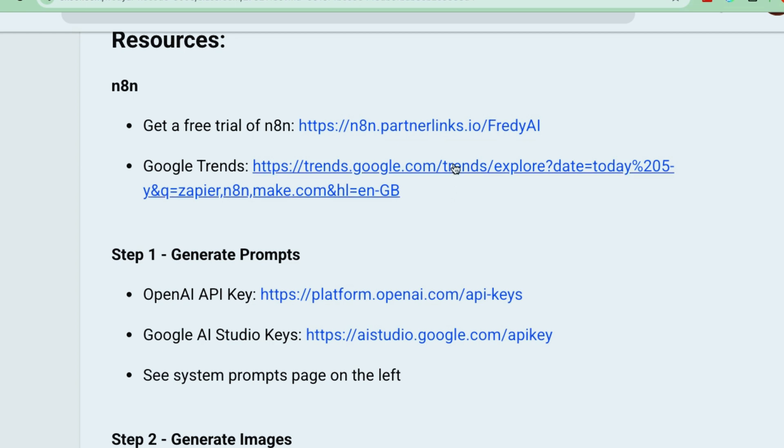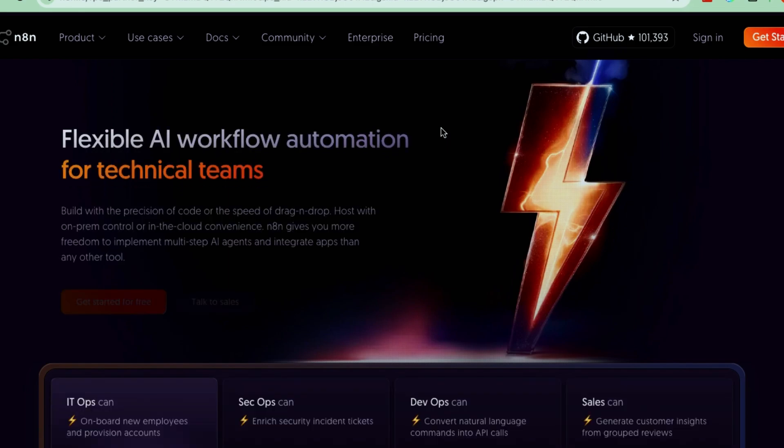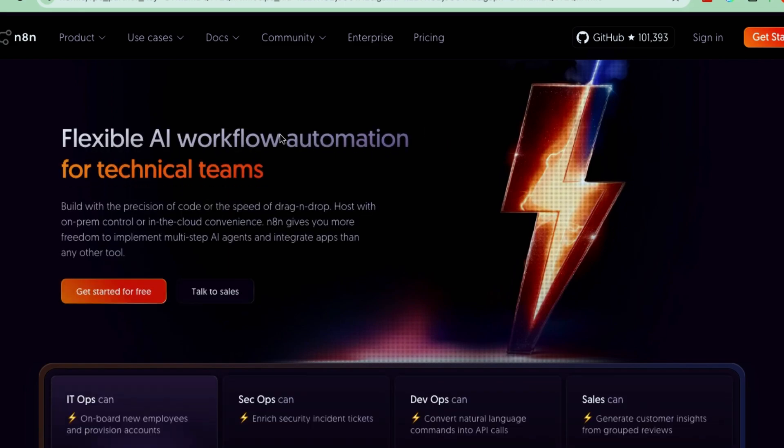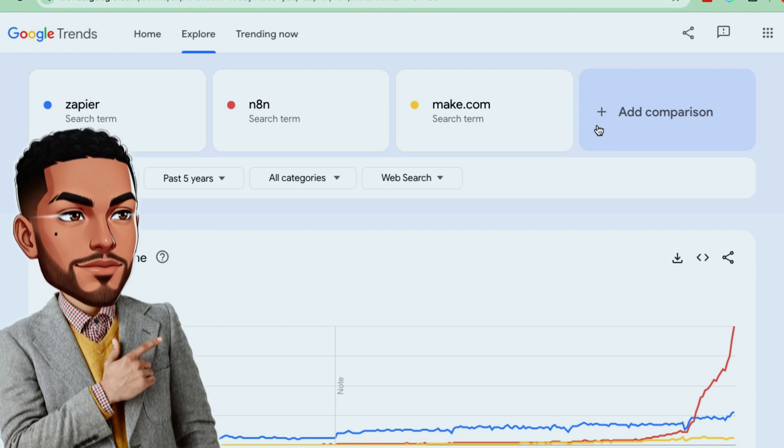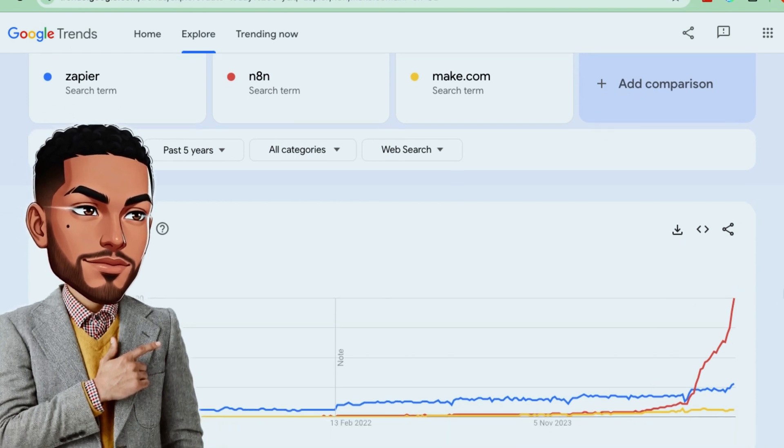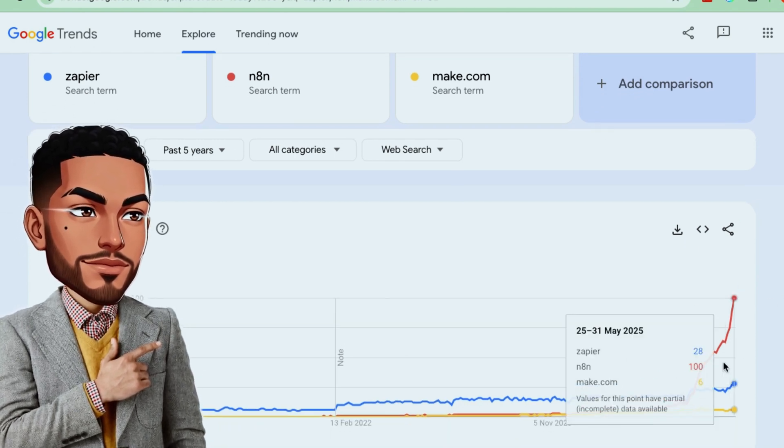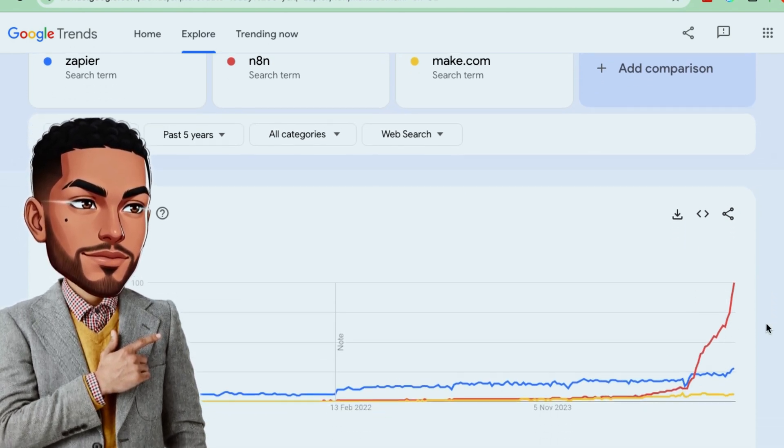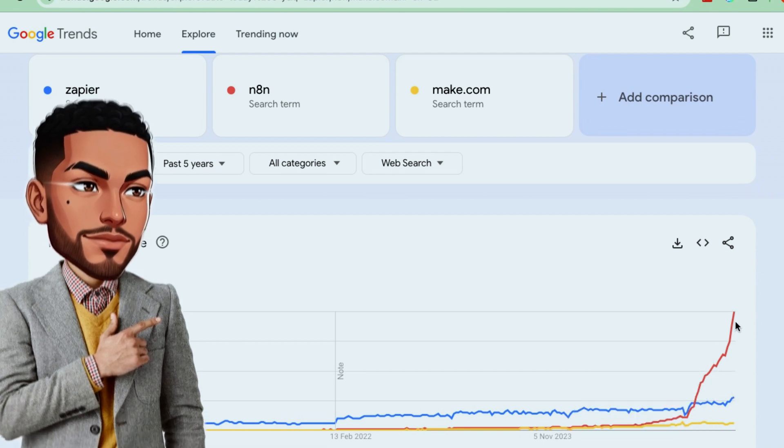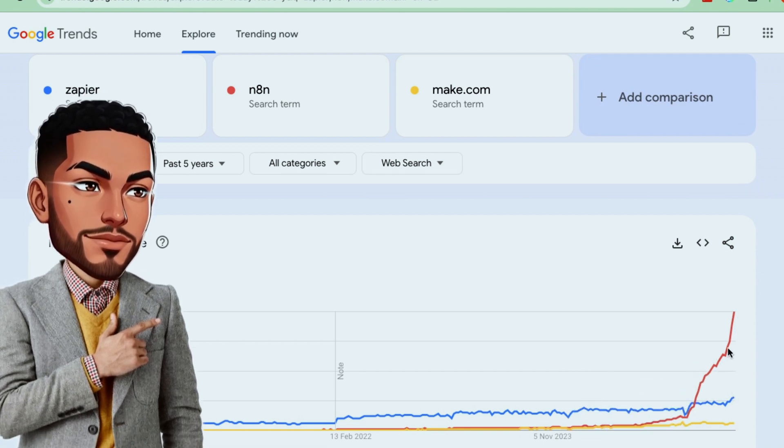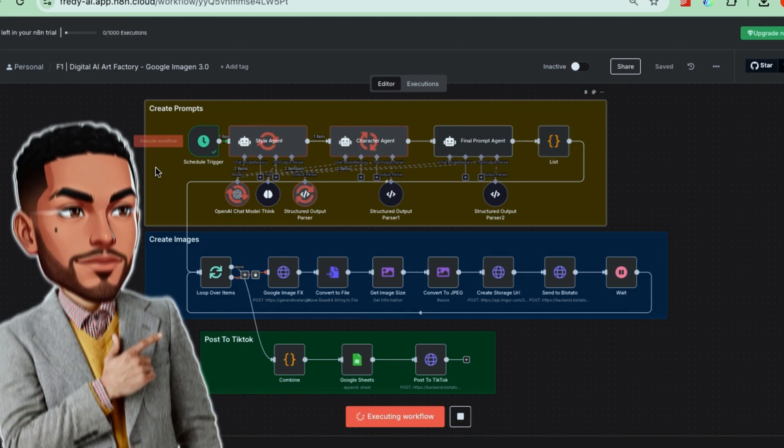To get started, the tool we'll be using is called N8N. Just click the link here in our community to go straight to N8N's signup page, where you can get a free trial. If you haven't heard of N8N before, think of it like Zapier or Make.com. No code automation tools. But what's cool is that N8N has been growing fast lately, as you can see from Google Trends. That's because it's super flexible when working with AI systems like the ones we'll be using. And honestly, it's not complicated, especially when you have someone to guide you step by step, like in this tutorial.